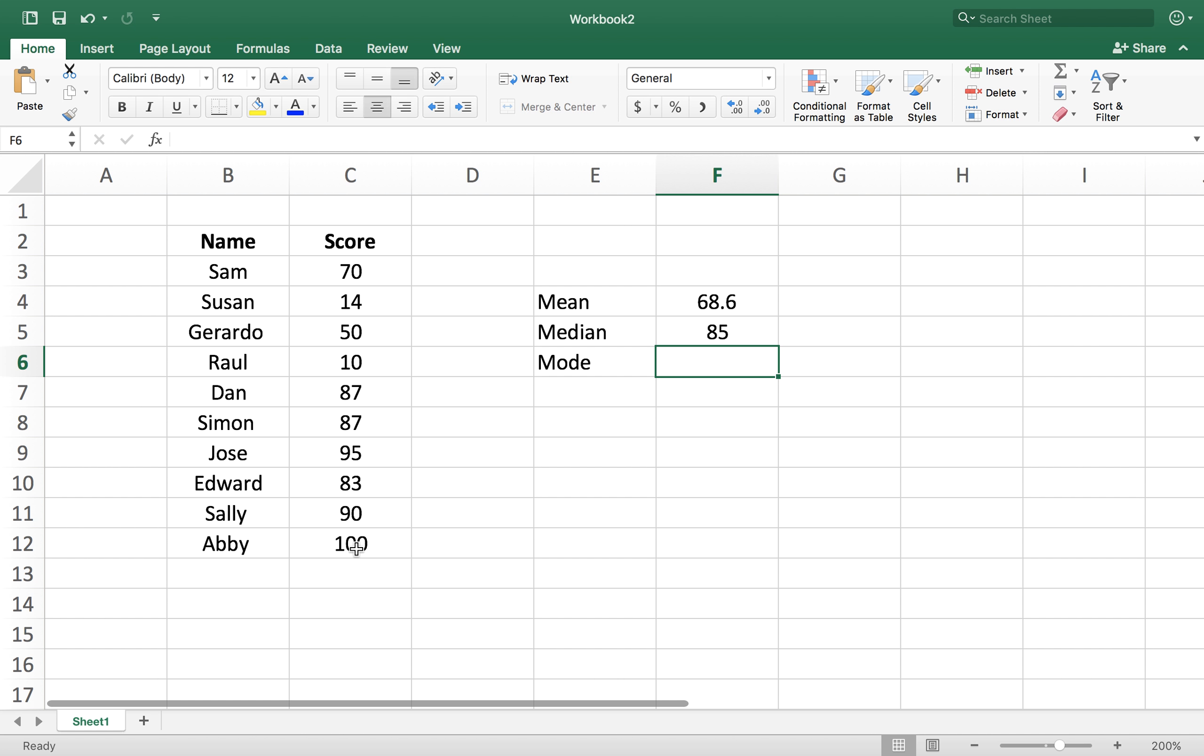Mode is done by equal sign mode, and you select your data set. It gives you the value that is most repetitive in this data. You can see there's a number here, 87, that is repeated twice. Everything else happens once. Mode gives us the most frequent number that we're getting in the data set.